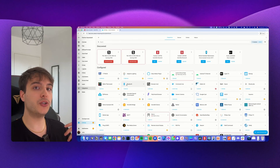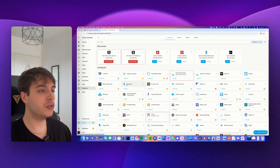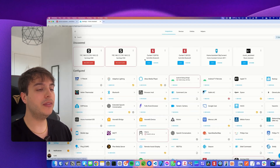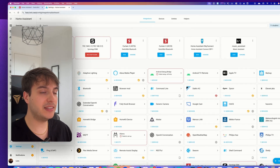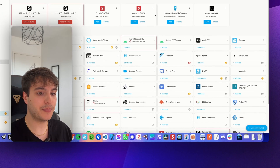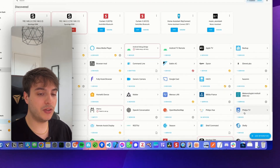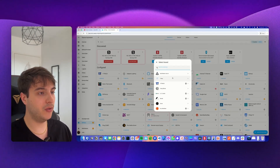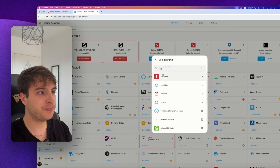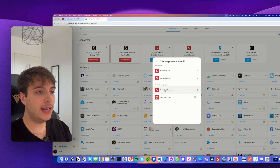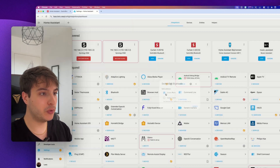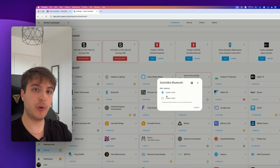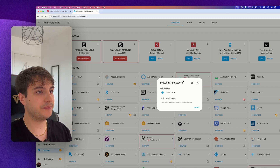If you properly added your SwitchBot Curtains to the SwitchBot app on your phone, they should appear here already as discovered devices. If that's not the case, go into Add Integration, look for SwitchBot, and click on SwitchBot Bluetooth. From there you can add any supported SwitchBot Bluetooth device.